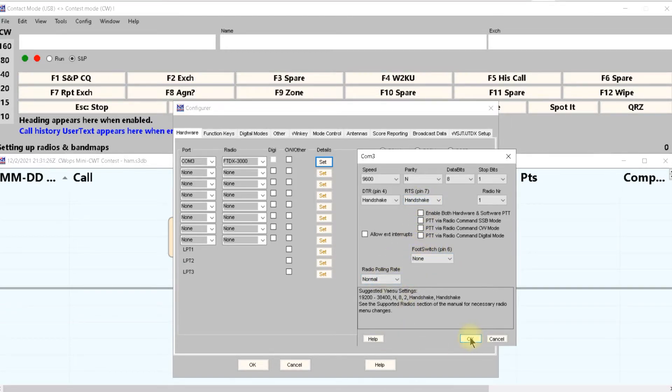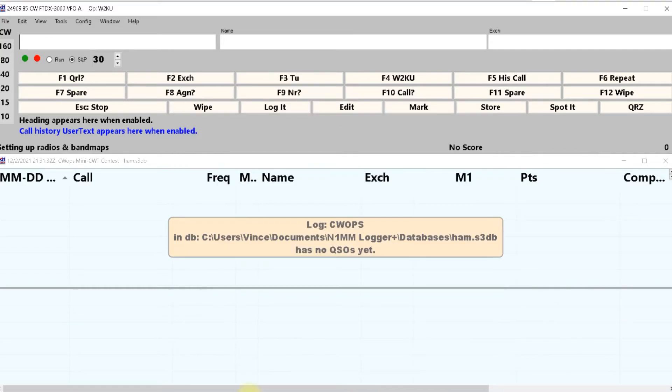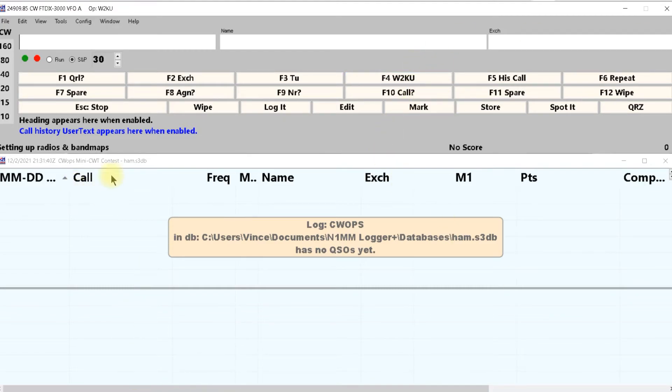Then you hit okay. Now I'm going to turn my radio up and when I change to 20 meters you'll hear the radio change.